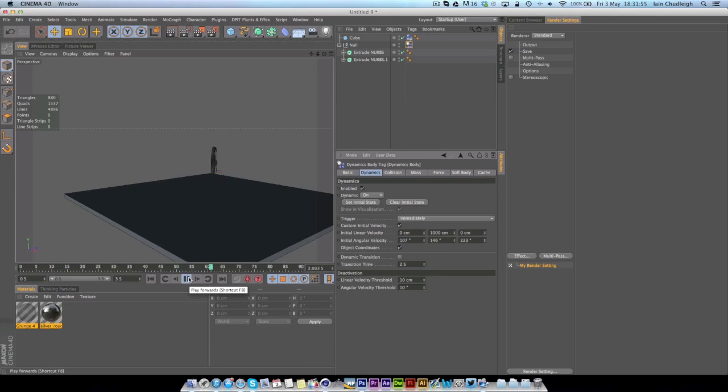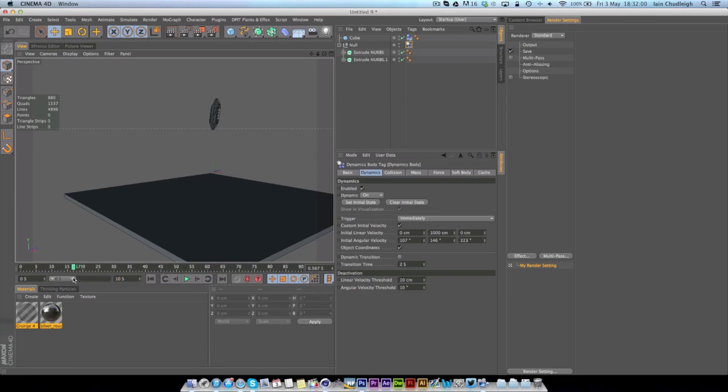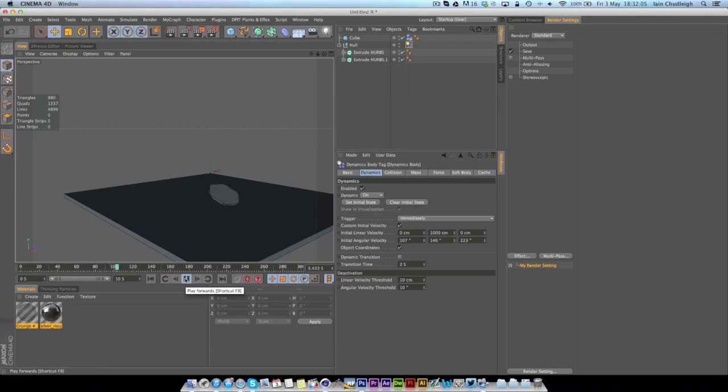So you can see it flips around and then if I make the timeline maybe 10 seconds so we have a bit more time to play with, you can see now it goes up and it flips around.